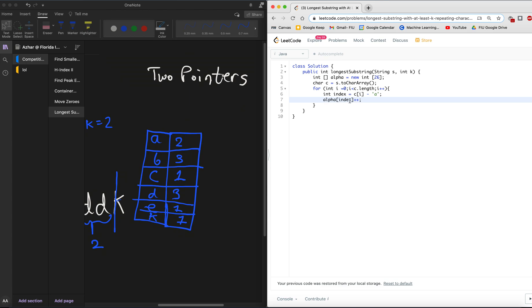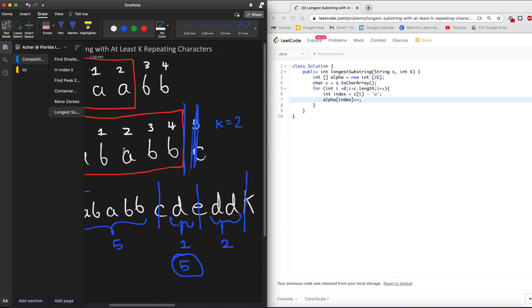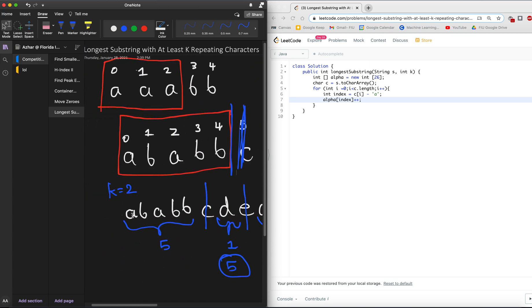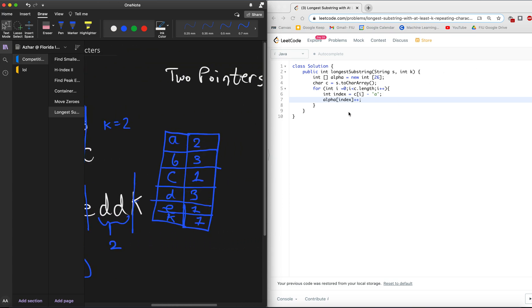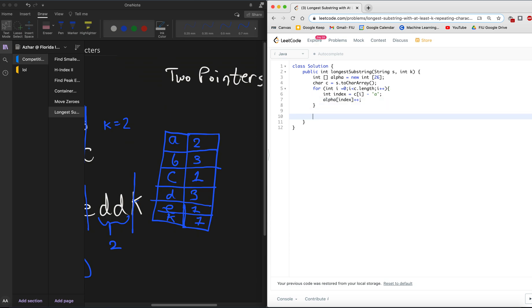Now, we want to go ahead through this char array that we just made of the original string, and put in all the different occurrences of the letters in the string. So you can definitely do this with a for loop like this, or if you want to do a for each loop, that's perfectly fine.